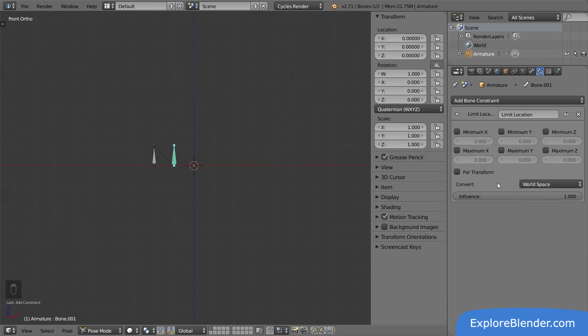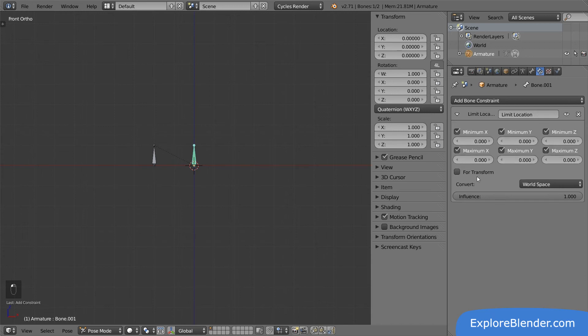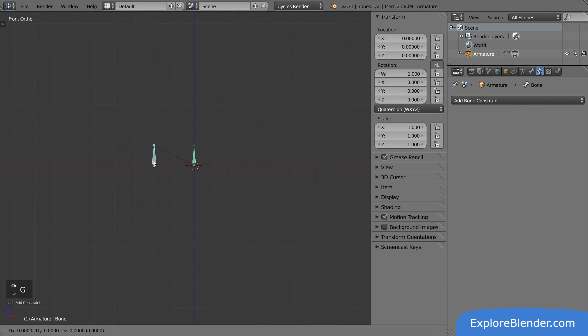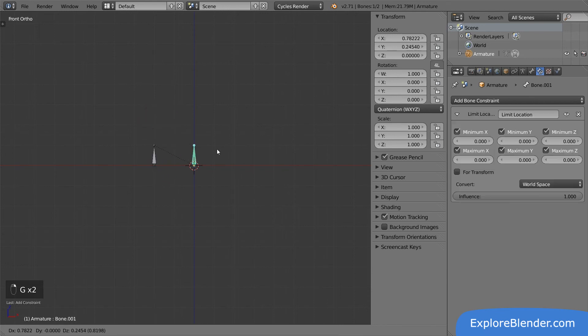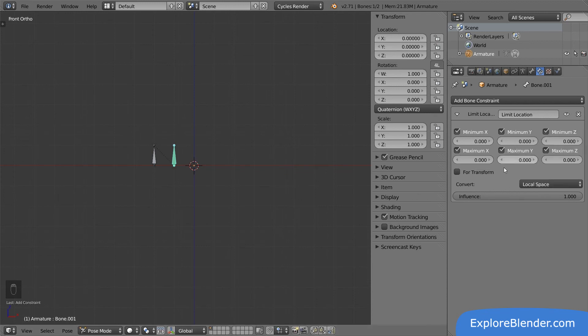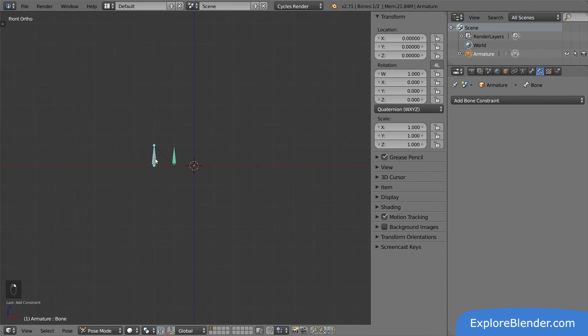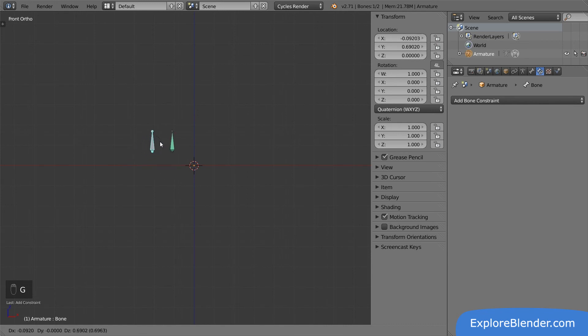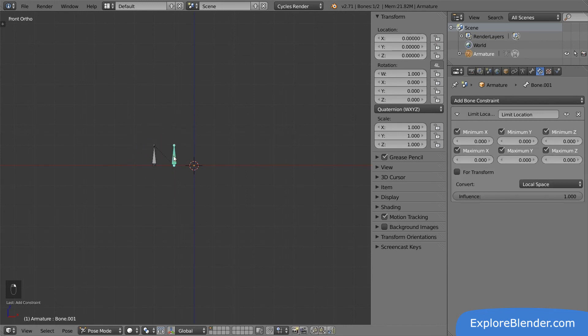Let's go over all four to see what they do. With world space selected, if I set the limit location to zero on all values, the bone is limited to the center of the scene. It works just like on objects. Let's switch to local space. This works just like before as well. The bone is limited in relation to its parent. Moving the parent bone moves both bones, but I'm unable to just move the child bone.